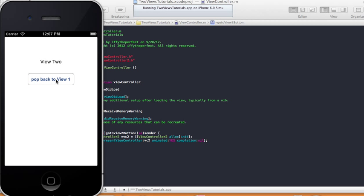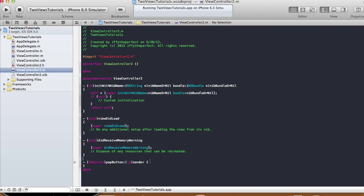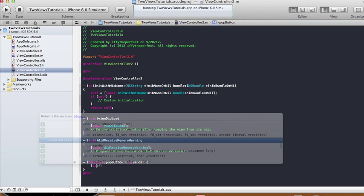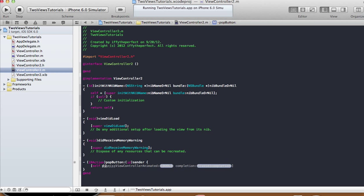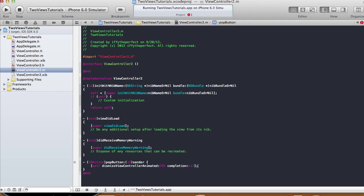Click 'Go to View 2' and there's your second view controller. The 'Pop back to View 1' button doesn't do anything yet, so let's fix that. In ViewController2's implementation file, in the popButton method, add: self.dismissViewControllerAnimated:YES completion:nil. That should dismiss the second view.